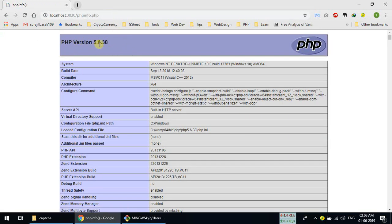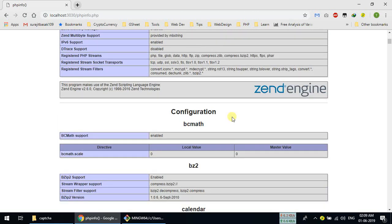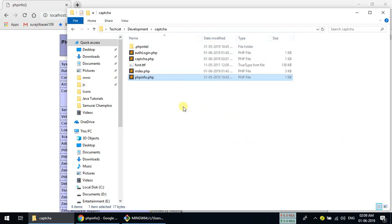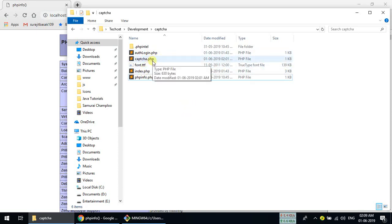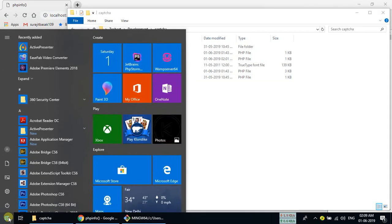In the phpinfo you can see PHP version 5.6.38, but right now the latest version is 7.something. You can see all the configuration here. Now let's create the captcha image first. We need a text editor — I'm going to use Sublime Text.